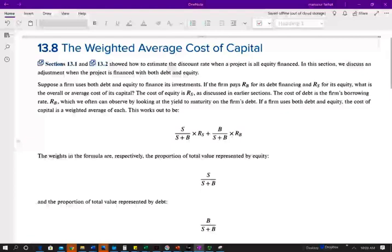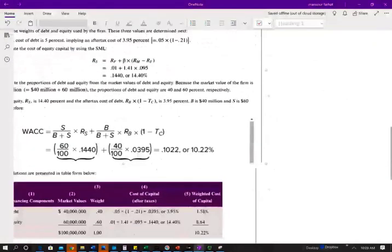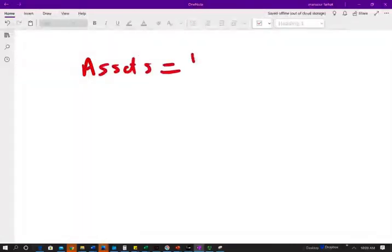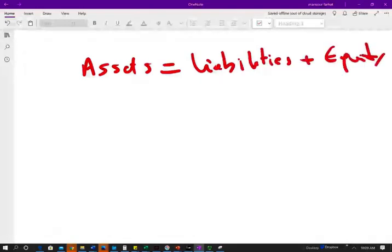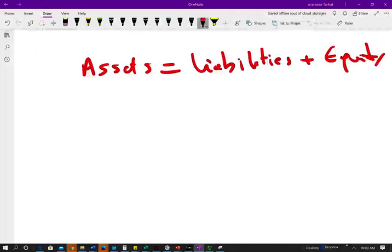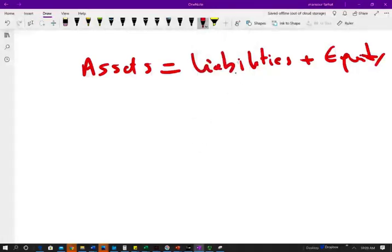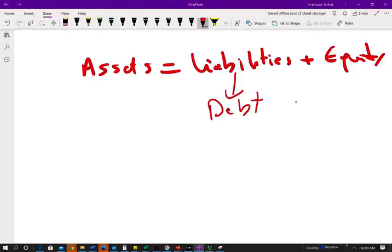Let's start talking about the weighted average cost of capital. I'm going to take you back to basic accounting, which will help you tremendously in understanding this concept. If you remember the basic accounting equation: assets equal liabilities plus equity. In finance language, we substitute the word 'liabilities' with 'debt,' so assets equal debt plus equity.